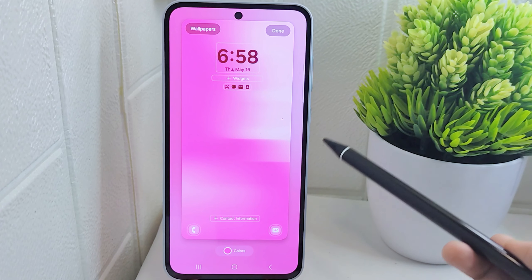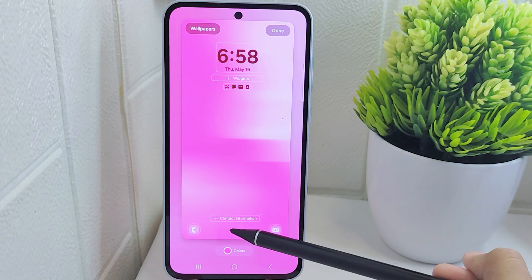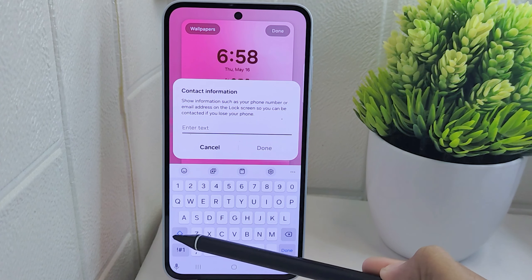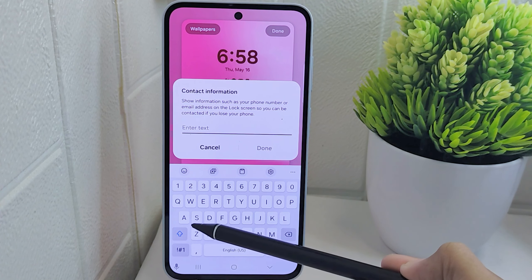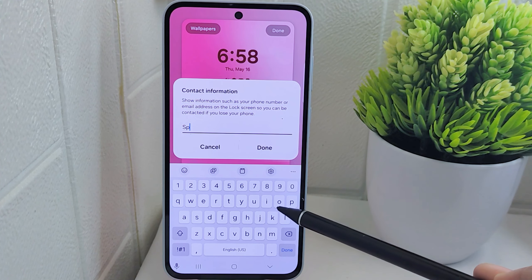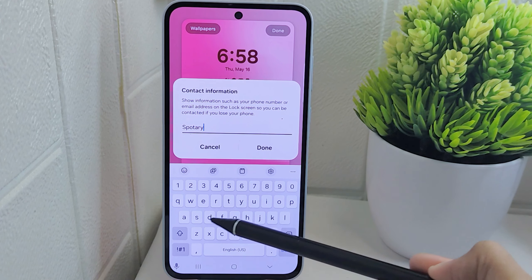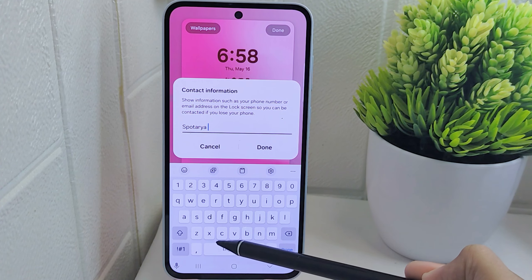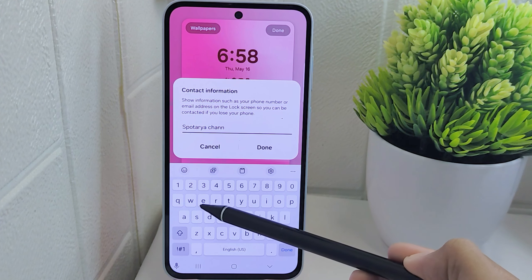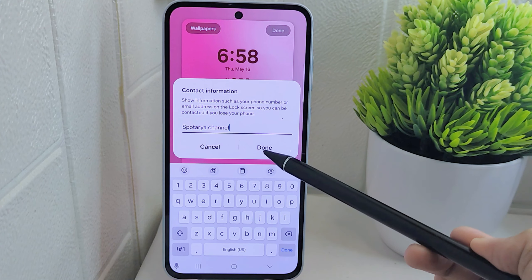Next, tap on Add Contact Information to include your name or any other message you prefer on the lock screen. Enter the desired information according to your needs. When finished, click Done to save the changes.